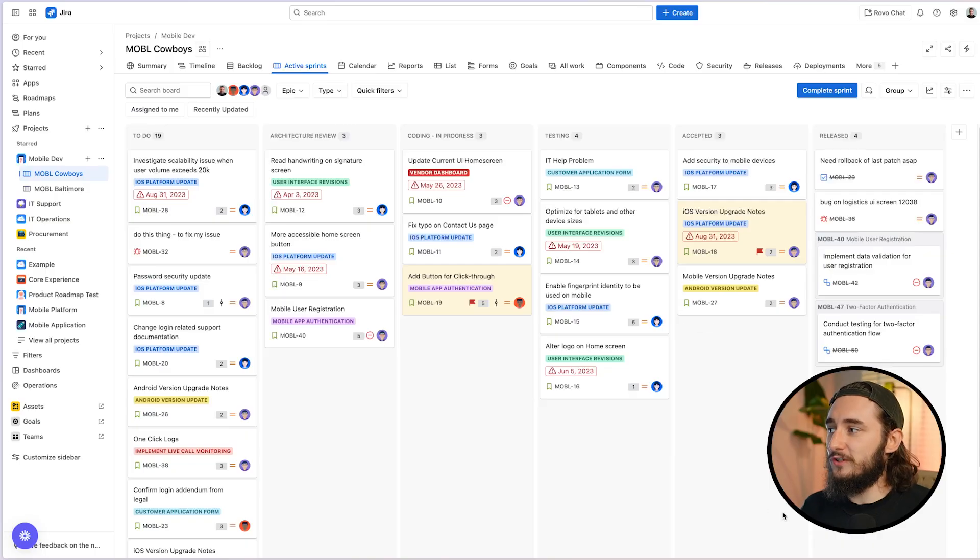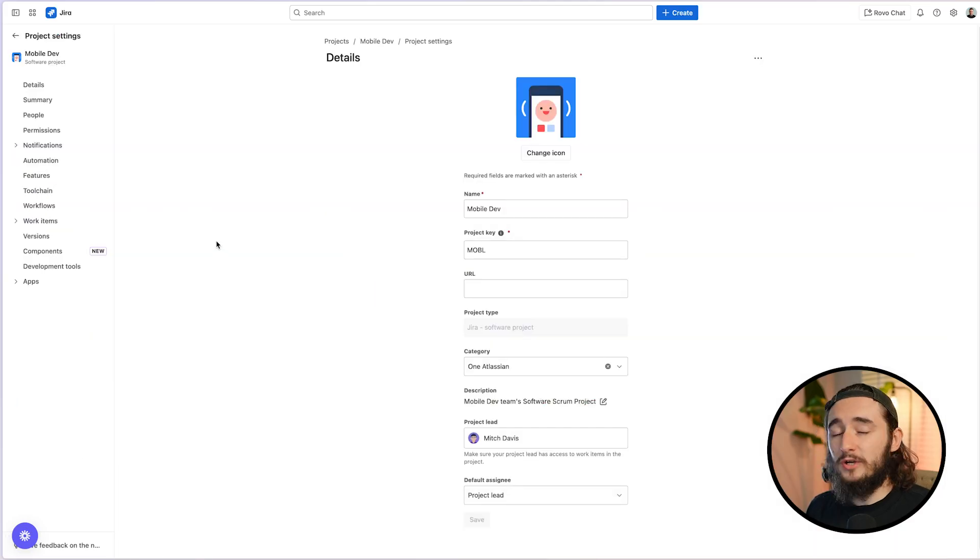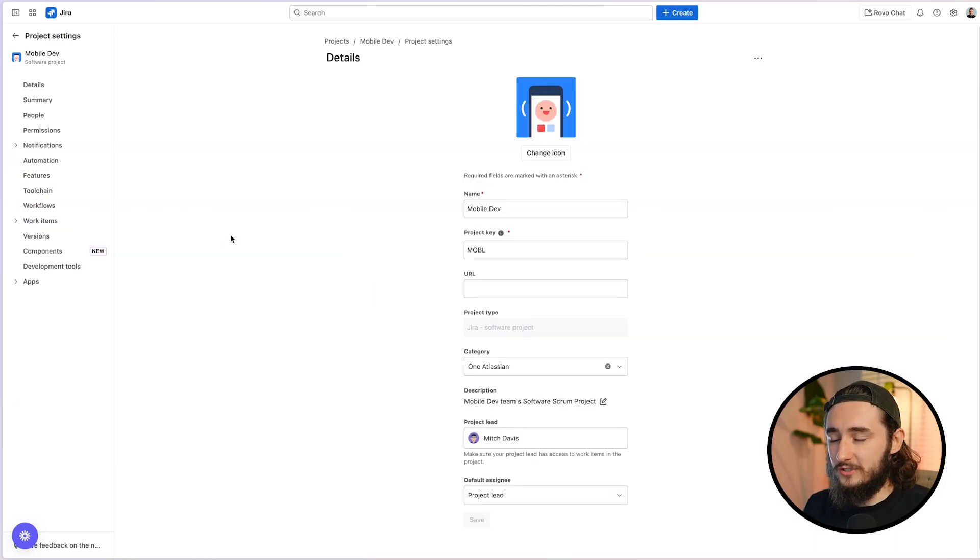Let's break down exactly how to use swim lanes in Jira. The first thing we're going to do is go to our project settings, and then we're going to want to make sure that we're using the correct project type.